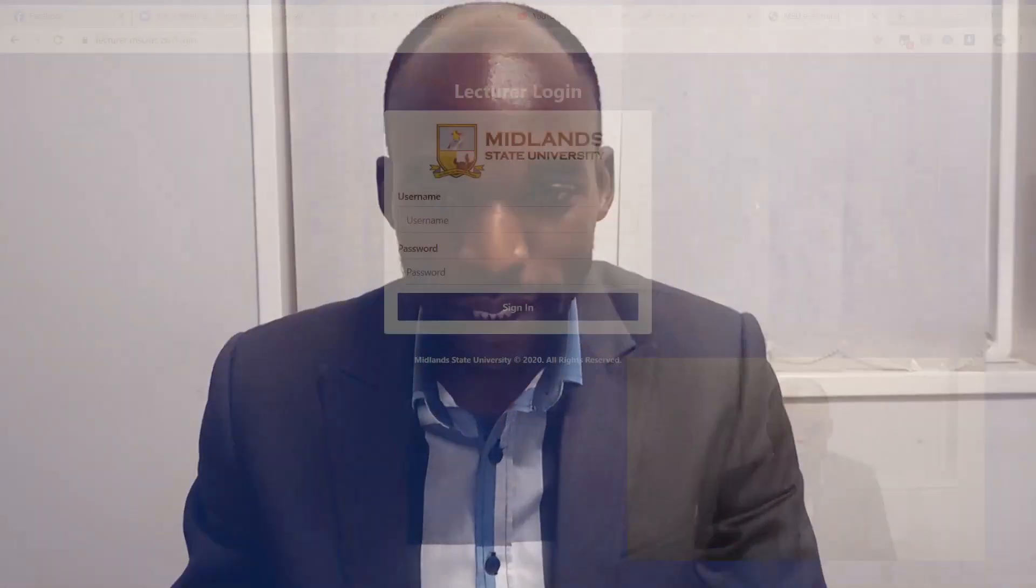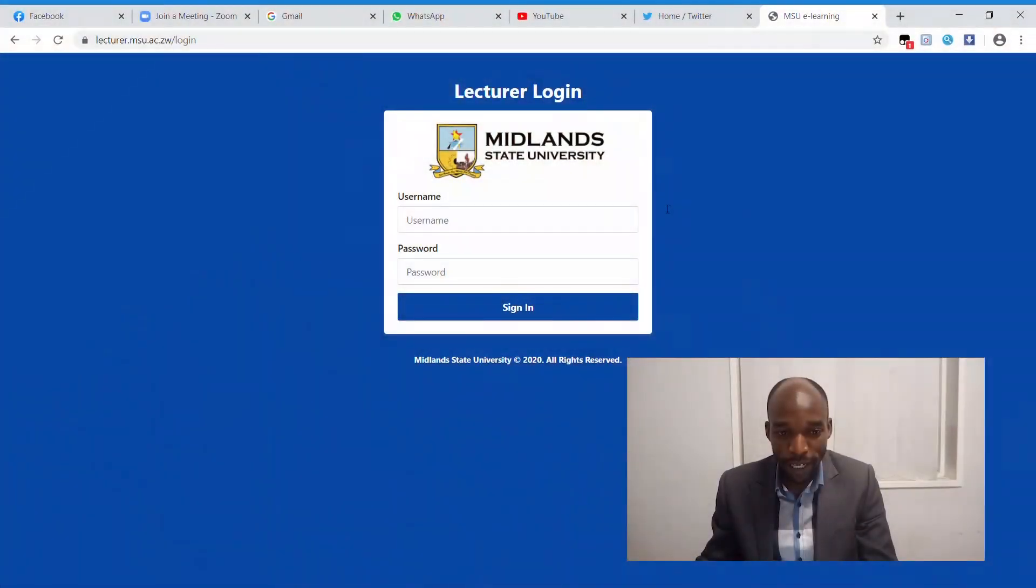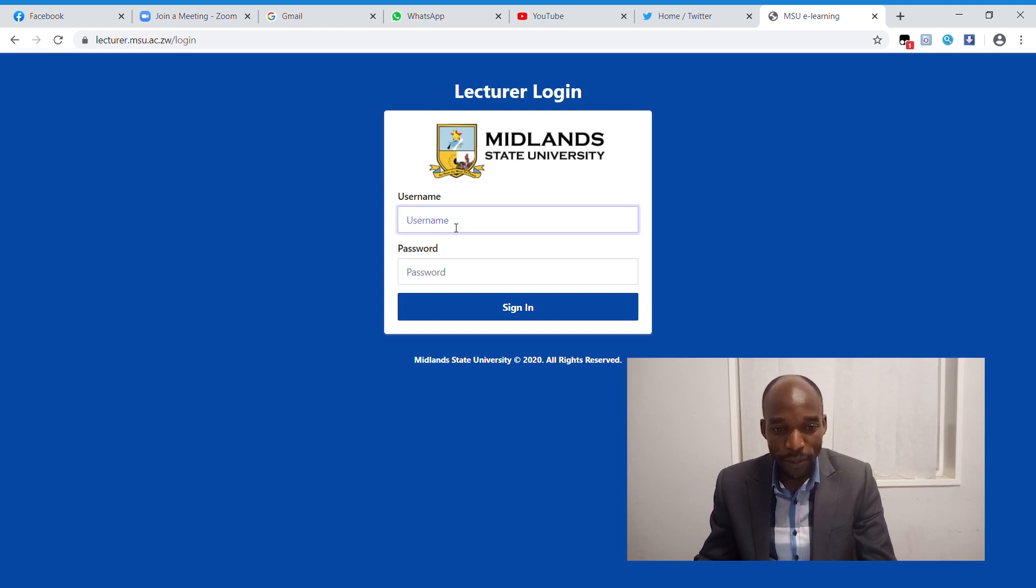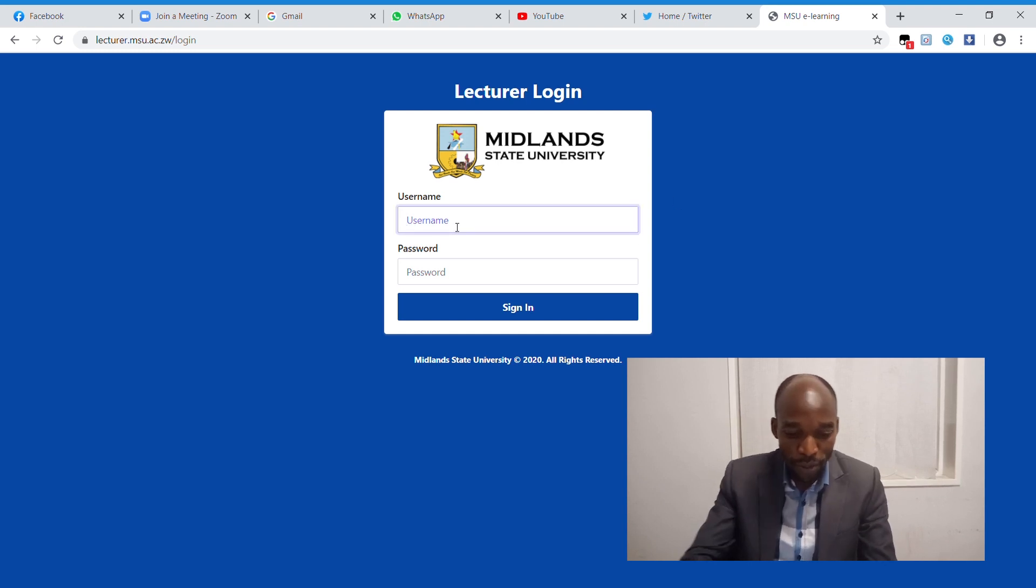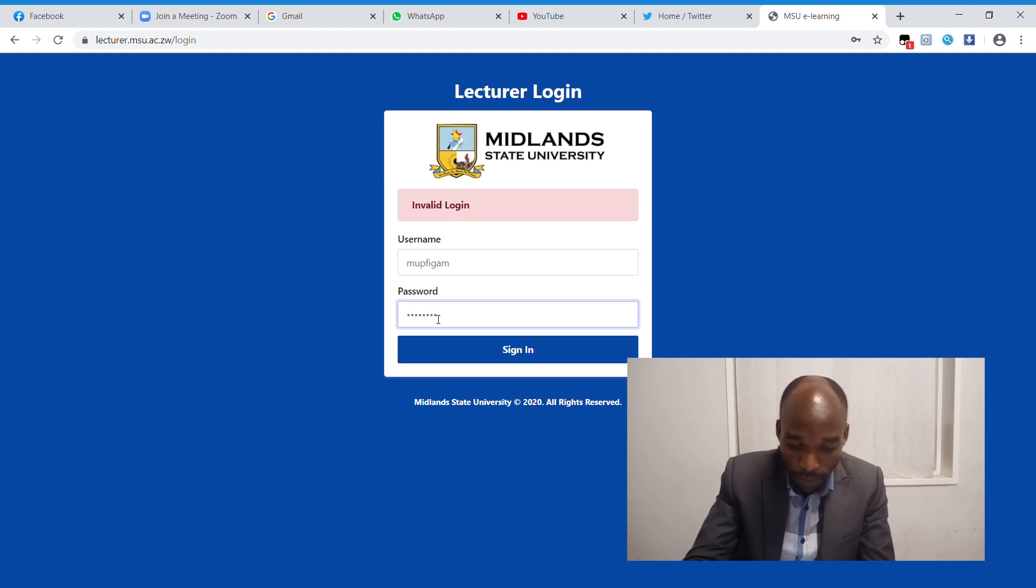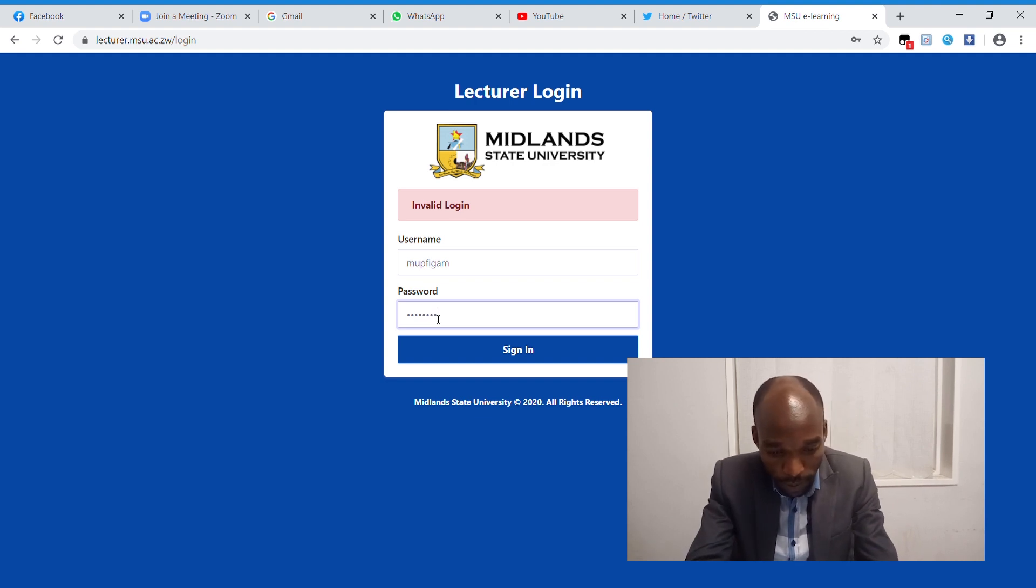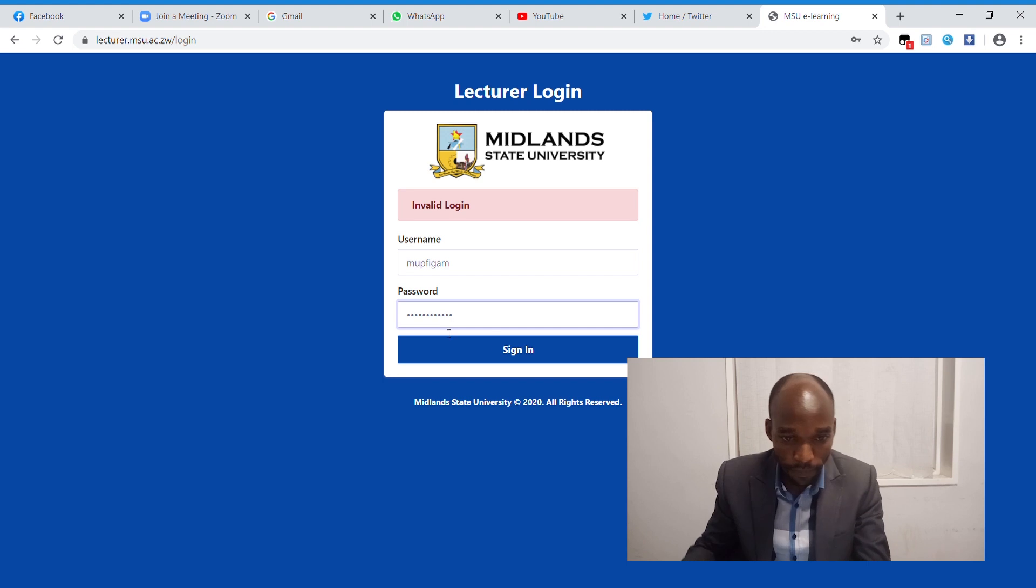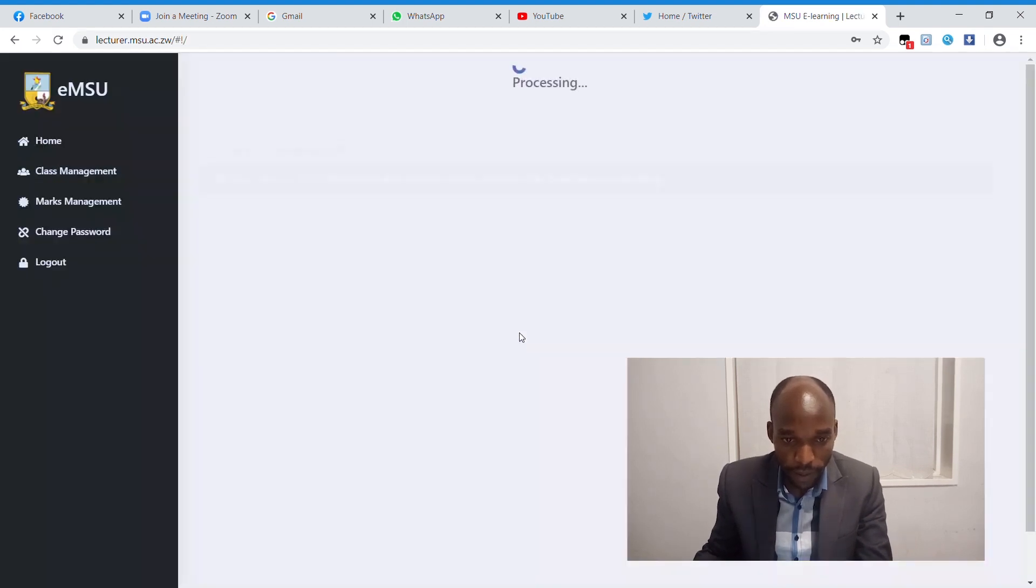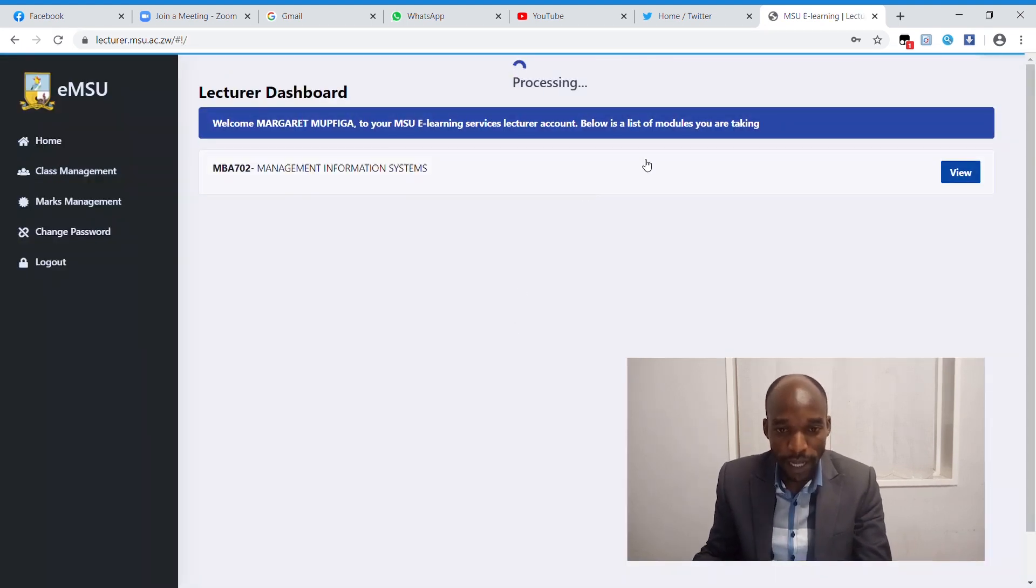First of all, we are going to log in to our e-learning account, which is Lecturer e-learning account. You are familiar with this page, which is Lecturer Login, Midland State University, where you are going to log in with your portal username and password. I am going to put my password here.